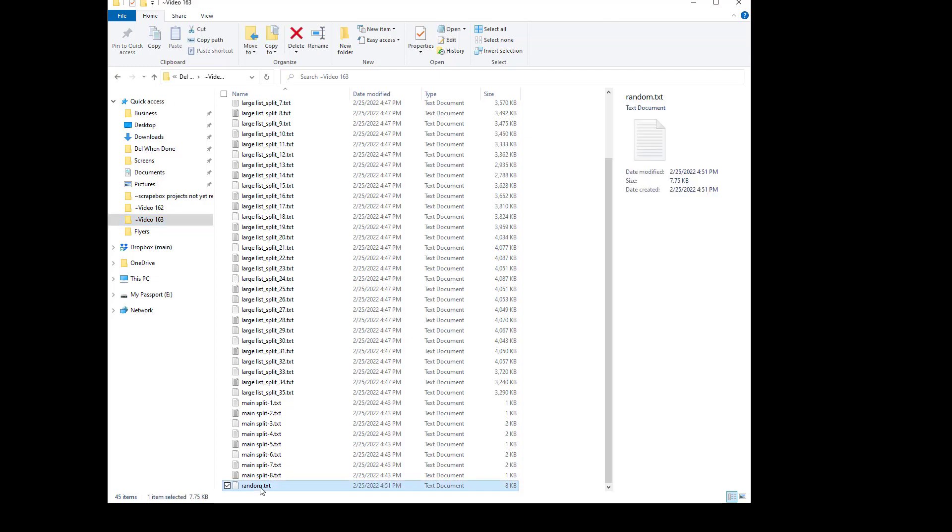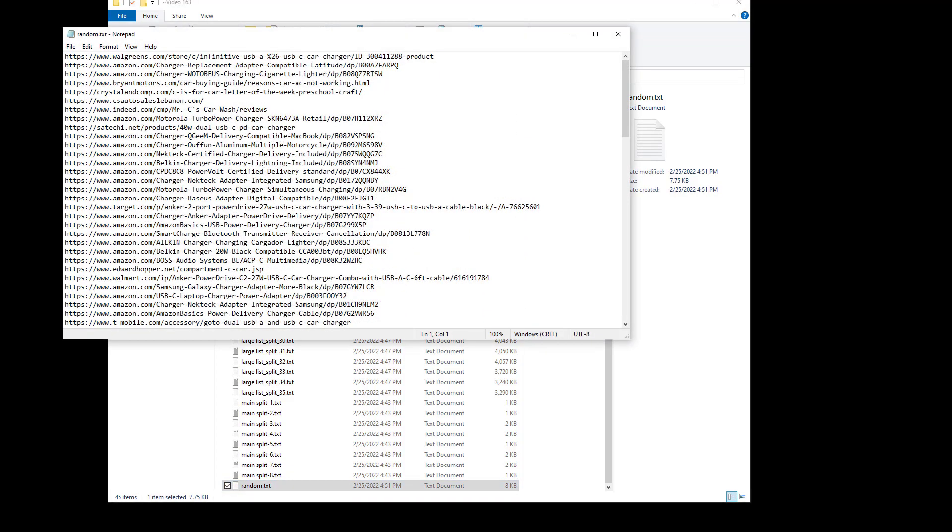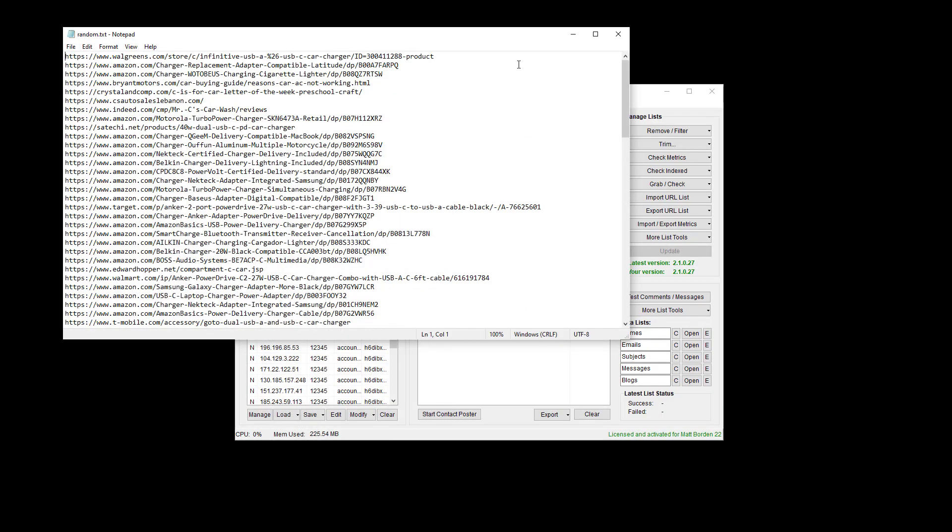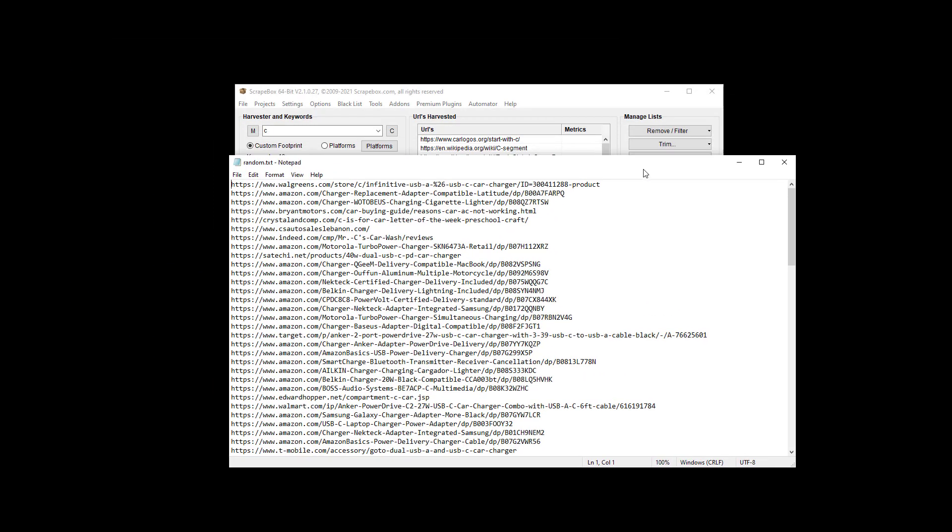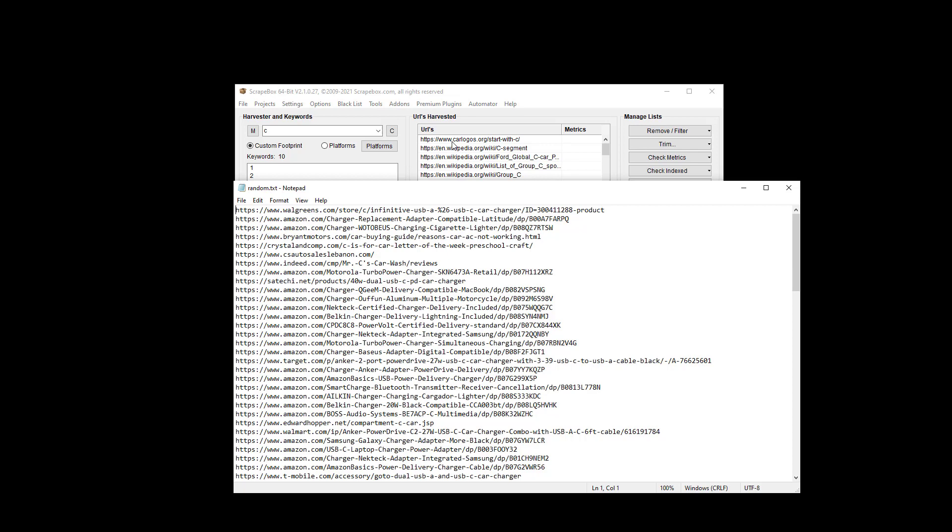We called it random and so we open it up and we can see Walgreens and Amazon are at the top when we had car logos and Wikipedia.